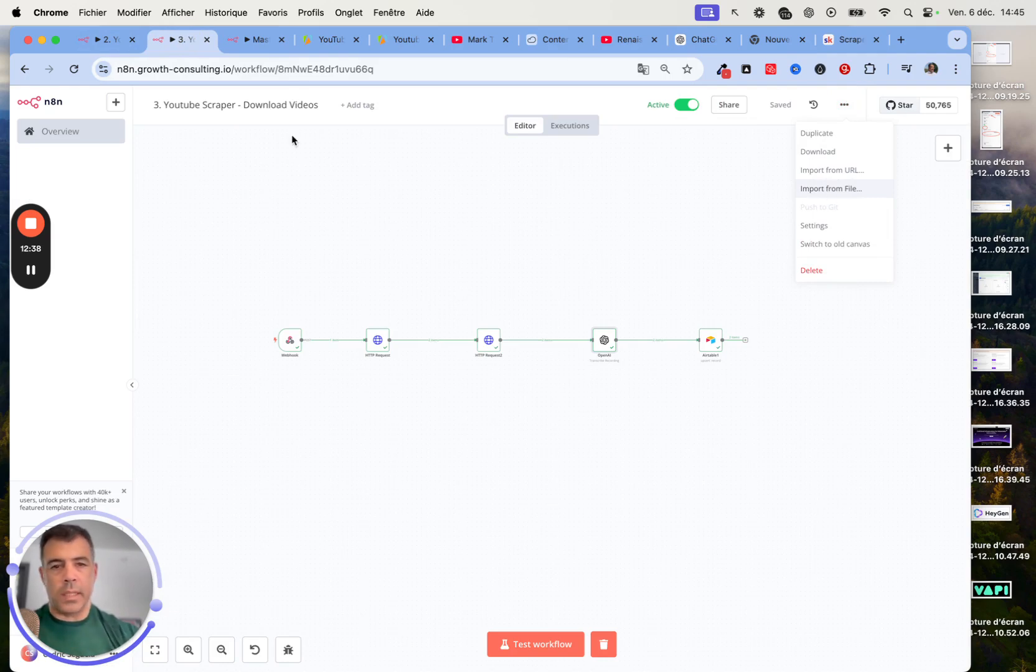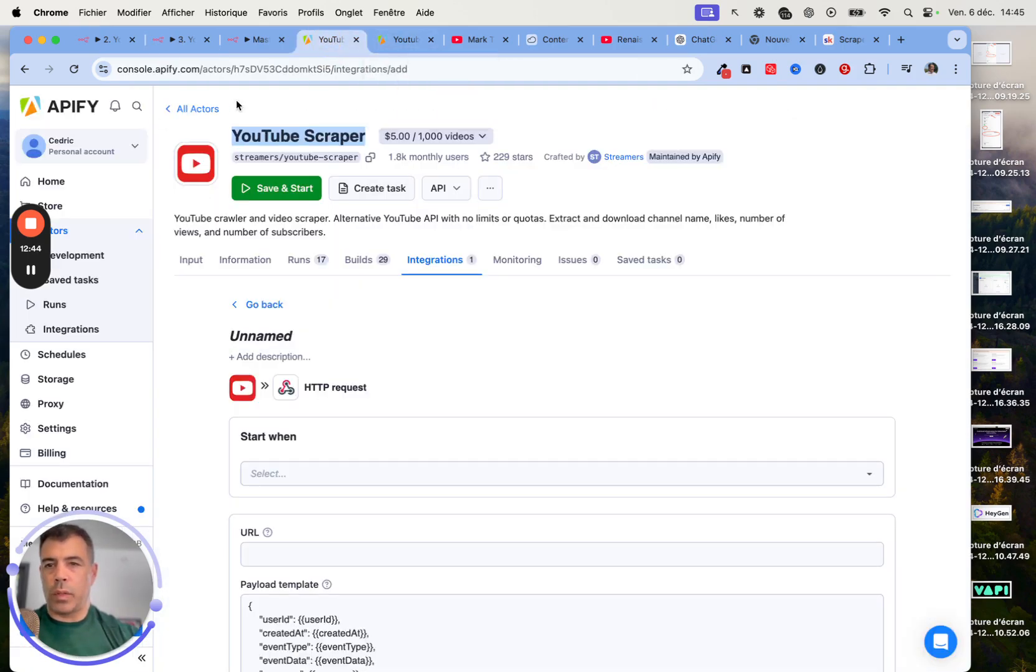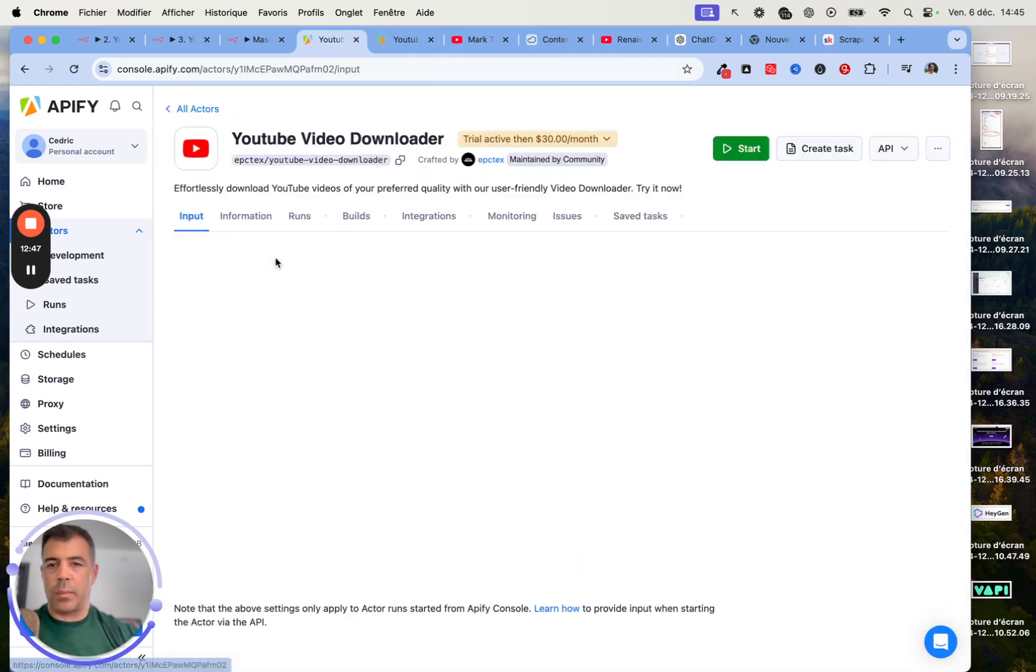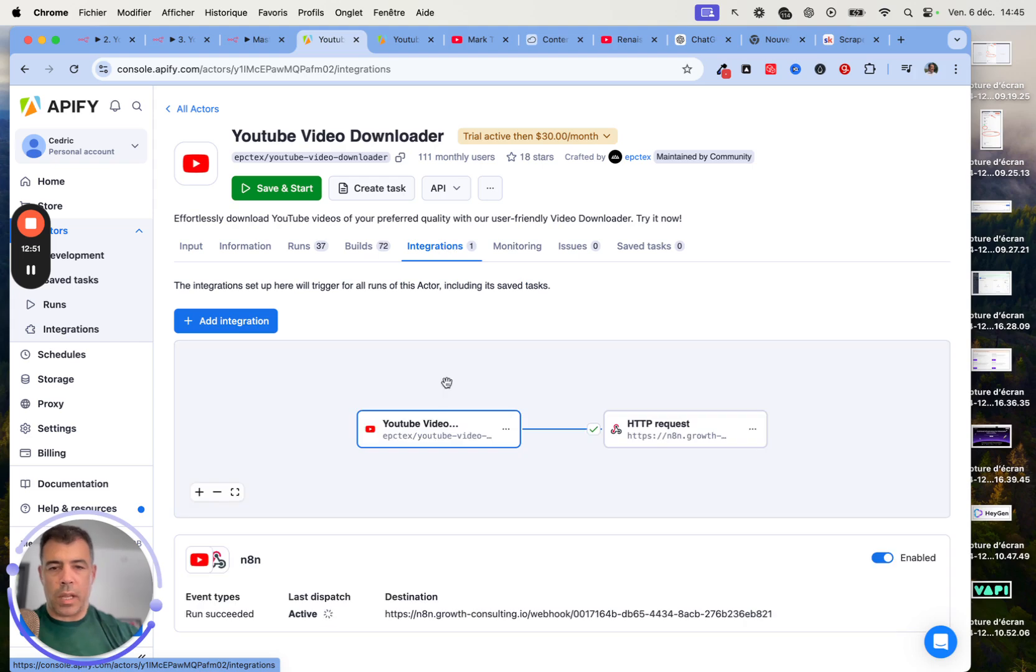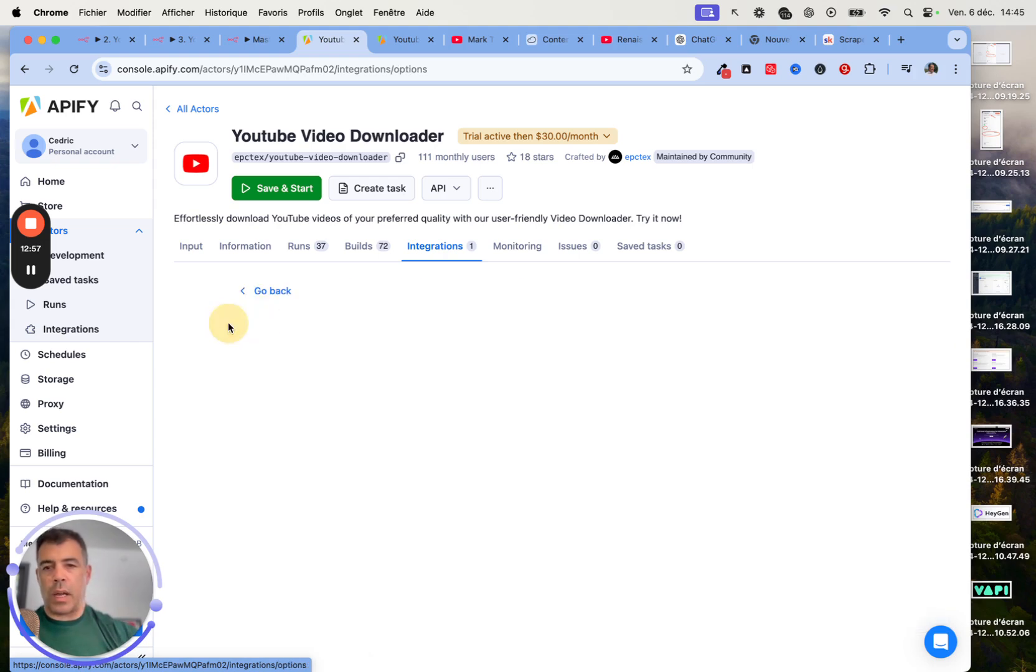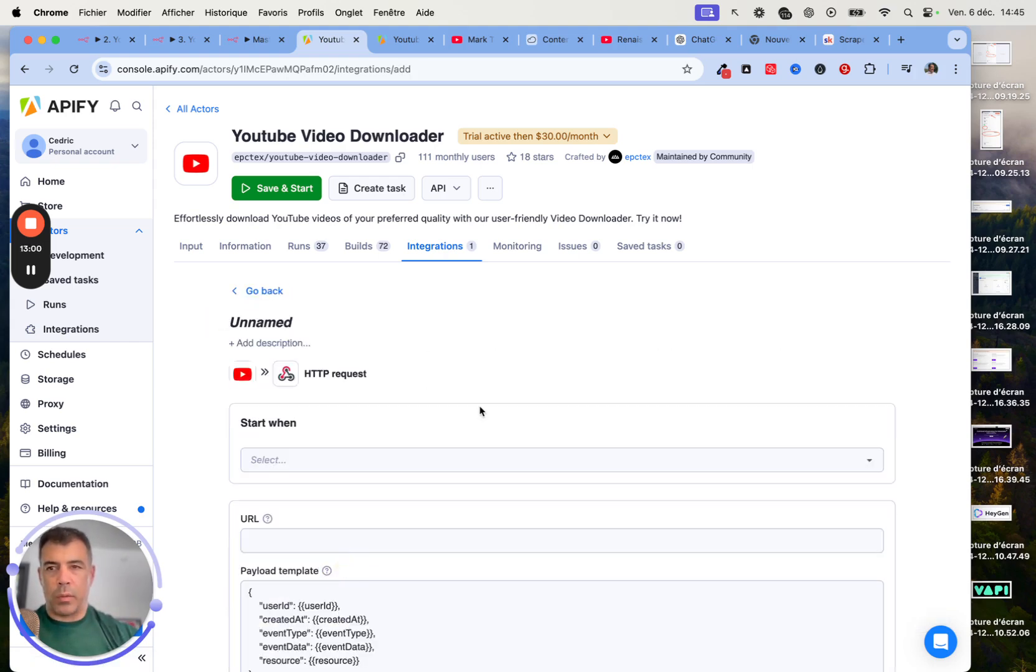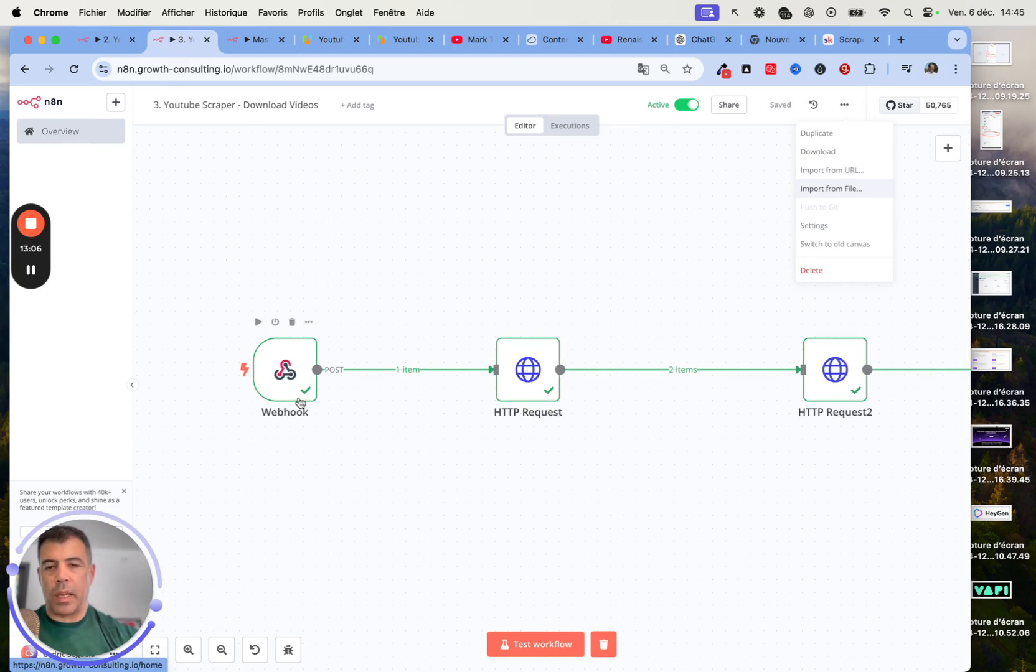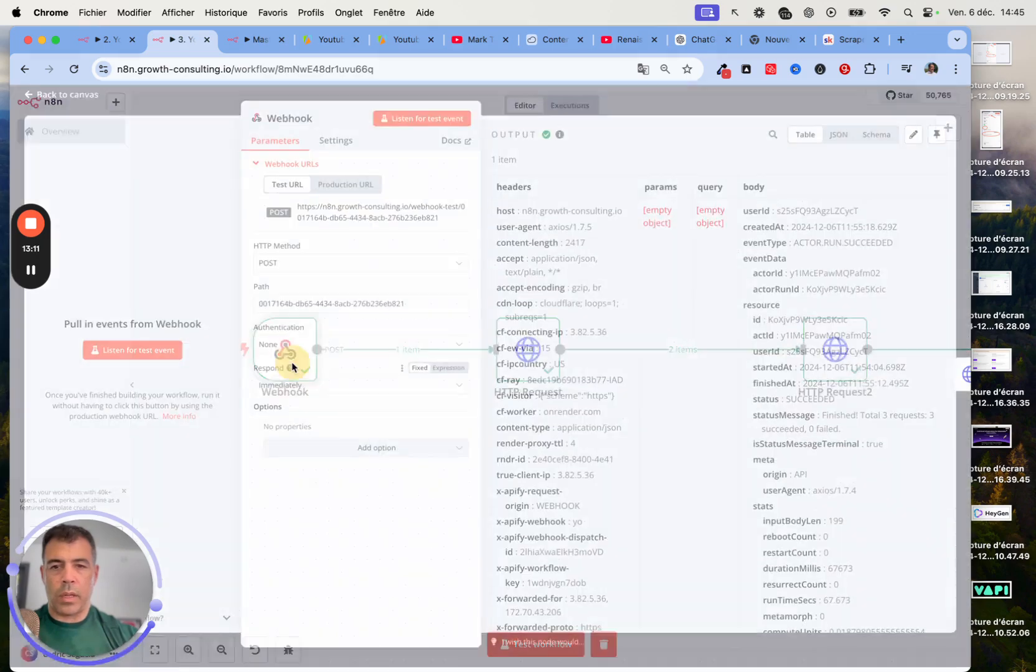Next, you want to go to Integration. Same again. YouTube Video Downloader, Integration. Then here we are going to create a new integration. Add Integration, HTTP Webhook. We will create a new workflow in N8N. The first node is going to be Webhook.